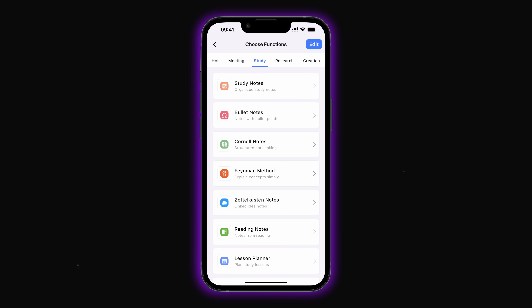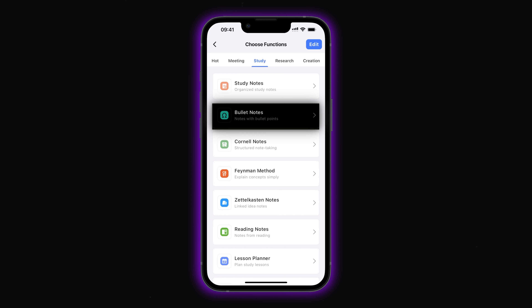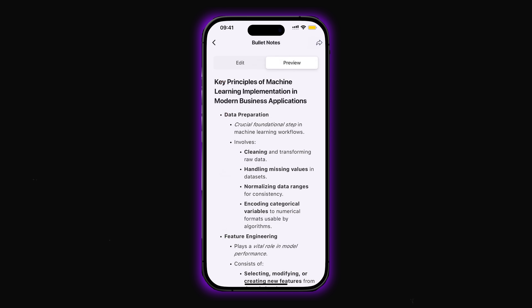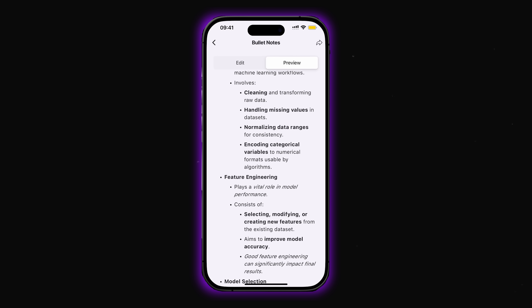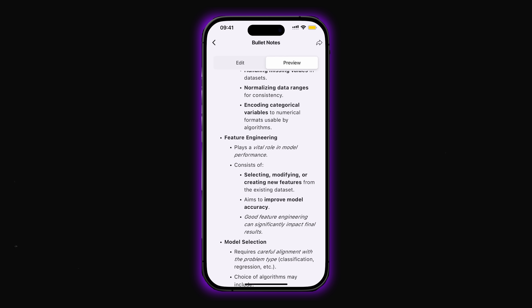In the study category, there are templates for learning purposes. Study notes help keep your educational notes organized. Bullet notes create structured bullet point lists — let's check that out. You can see it generates clear, organized lists based on your note content.